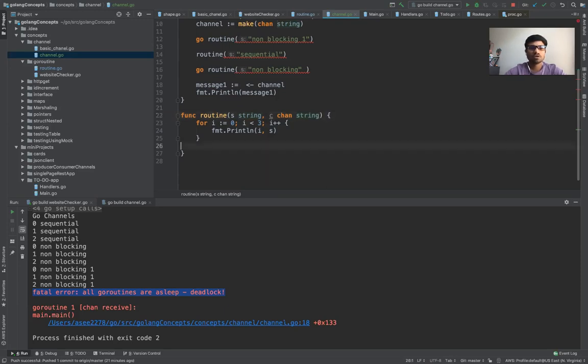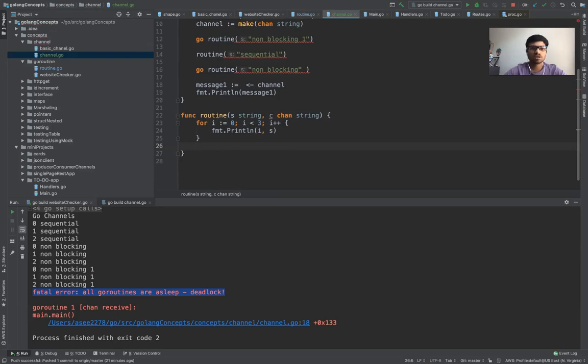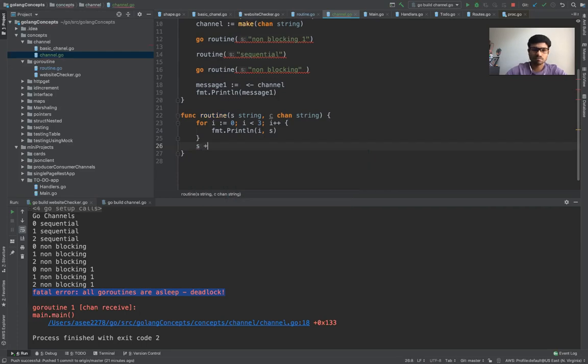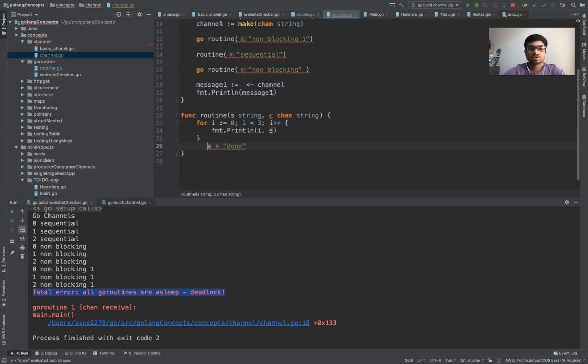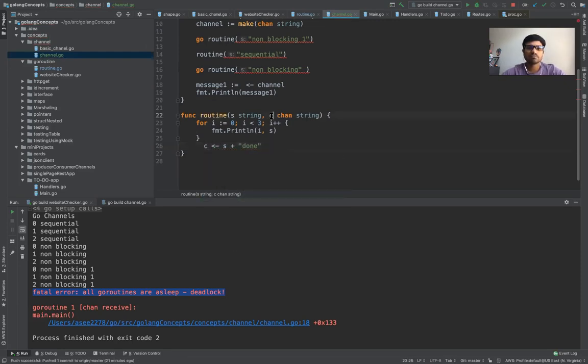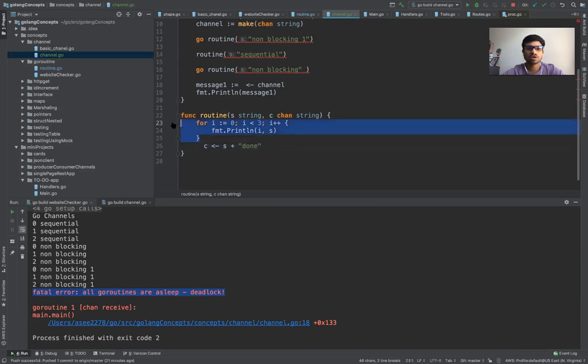In the channel, so you have a message, let's first create the message. So your message is your s plus is done. Now this message you need to put inside a channel. So what you would do is you would put it in the c and that's it. So you have accepted a c, your channel, and you're putting the value in the channel once you're done with your function.